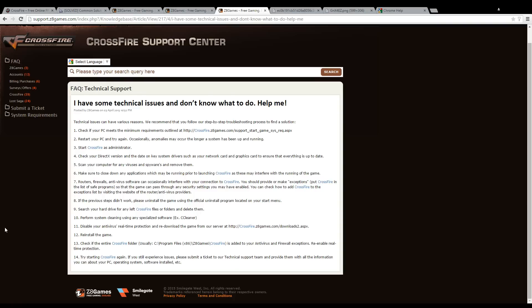For the next step, you want to disable your antivirus real-time protection and re-download the game from our servers. After reinstalling the game, check if the entire Crossfire folder is added to your antivirus and firewall exception, and then you're good to go.